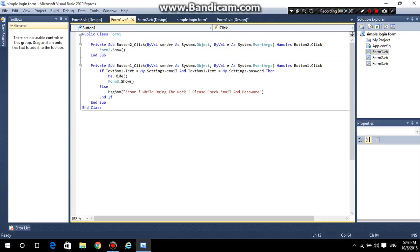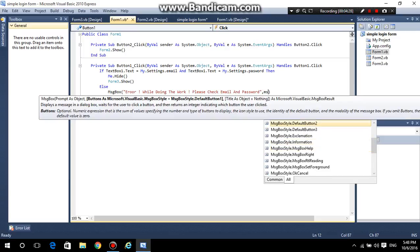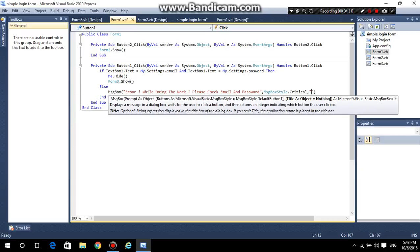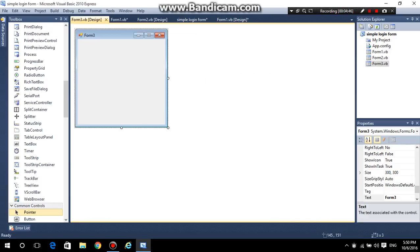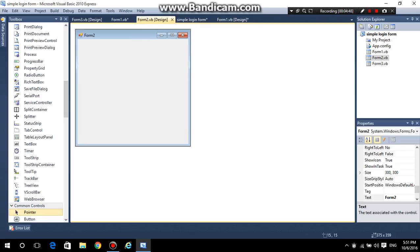We have to add the MessageBox style as Critical and the title as 'Error'. After you have entered this code successfully, go to Form 2 and then rename it.